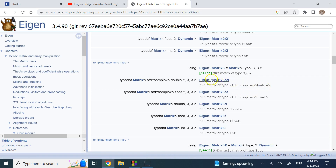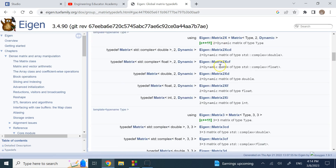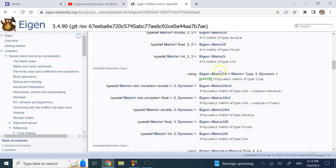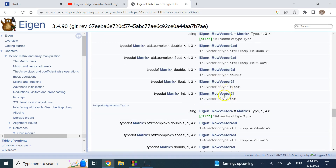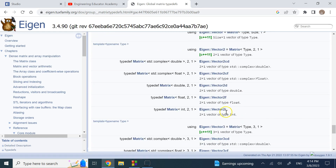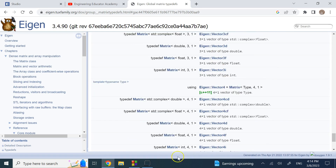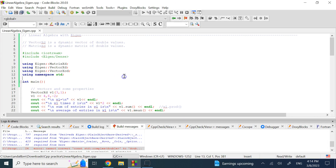This is useful because in general, eigenvalues of a matrix can be complex numbers. There are all sorts of matrix types available — matrices, vectors, row vectors, and so on. To use this library you have to include Eigen/Dense.